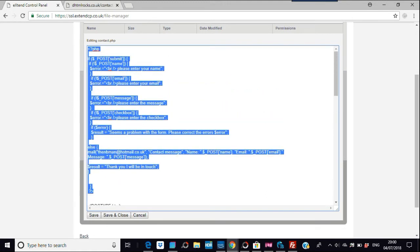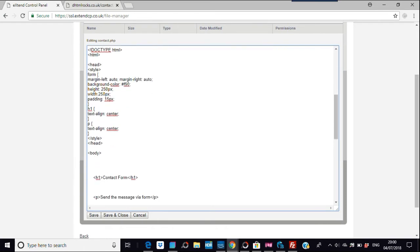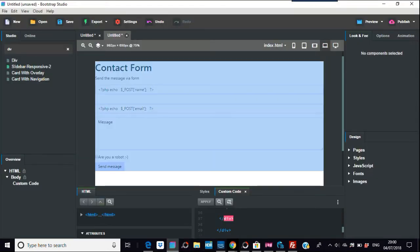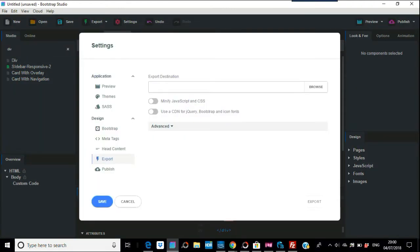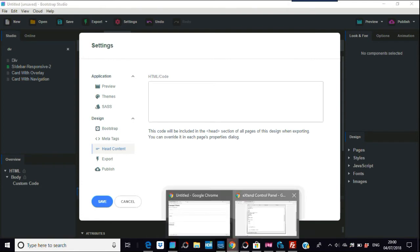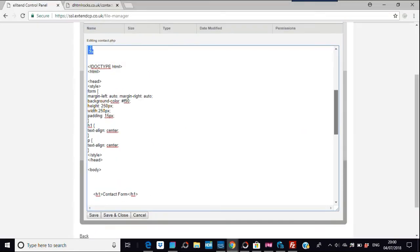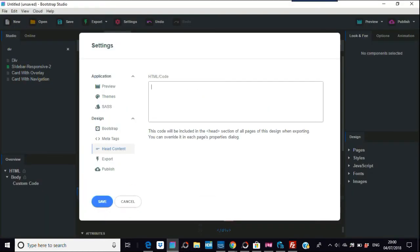Above the doctype — so above your HTML5 doctype declaration — you place the PHP code. It's all in one page, unlike some approaches that use two or three separate pages. In Bootstrap Studio, go to Export, then Export Options, then Head Content, and paste the PHP there above the doctype. Save it.